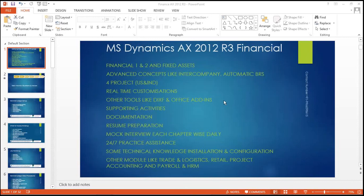Hi, today I am giving the demonstration about the Microsoft Dynamics AX 2012 R3 financial module. In this one we will cover Financial 1 and 2 and the accelerator sets. We will explain advanced concepts like inter-companies, automatic and bank reconciliation, and how it will be configured in the financial module in R3, especially related to what we are implementing in the current market.